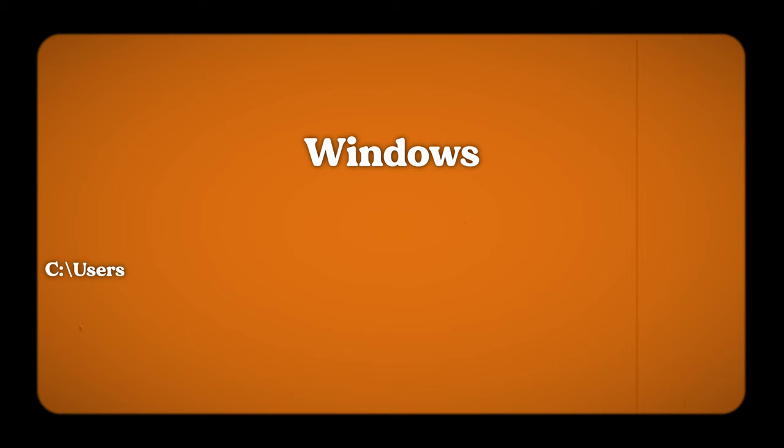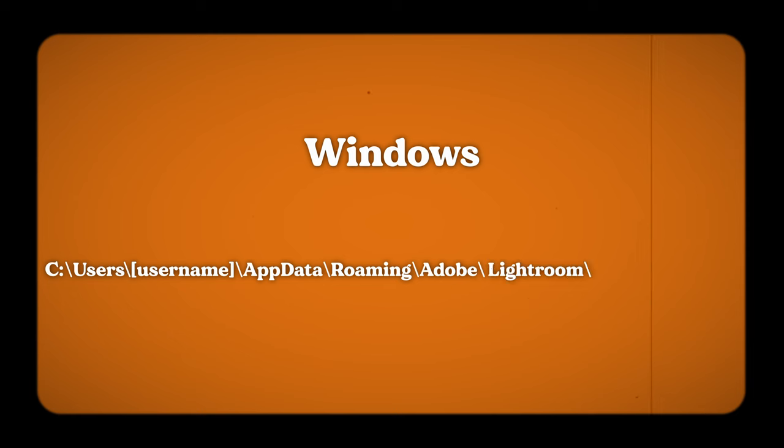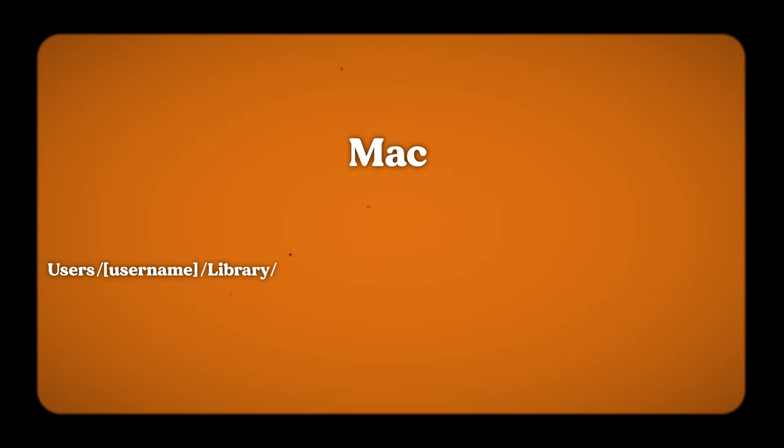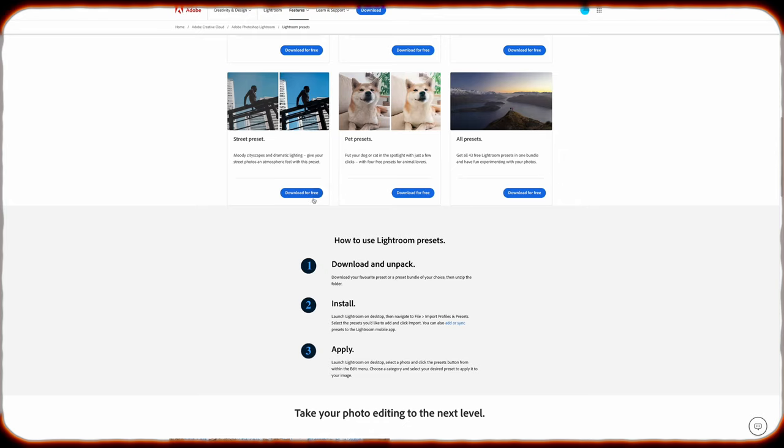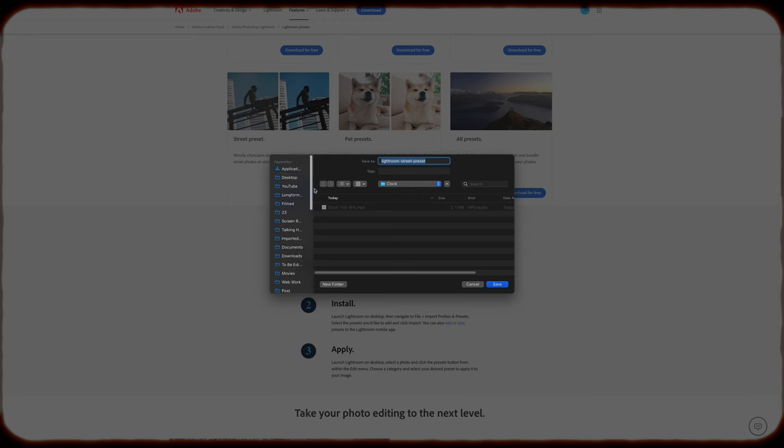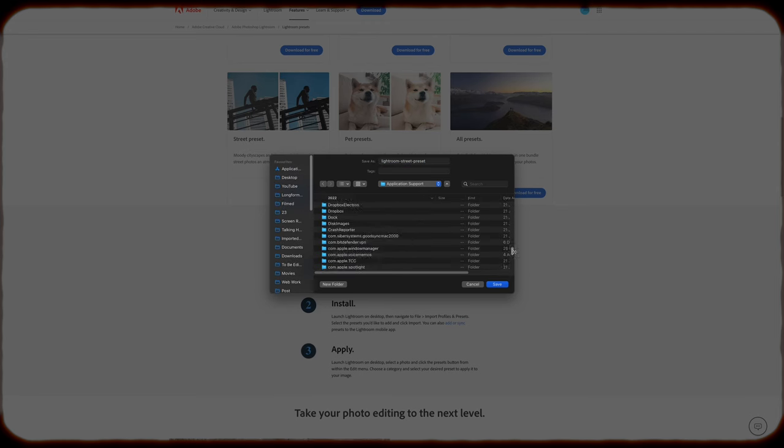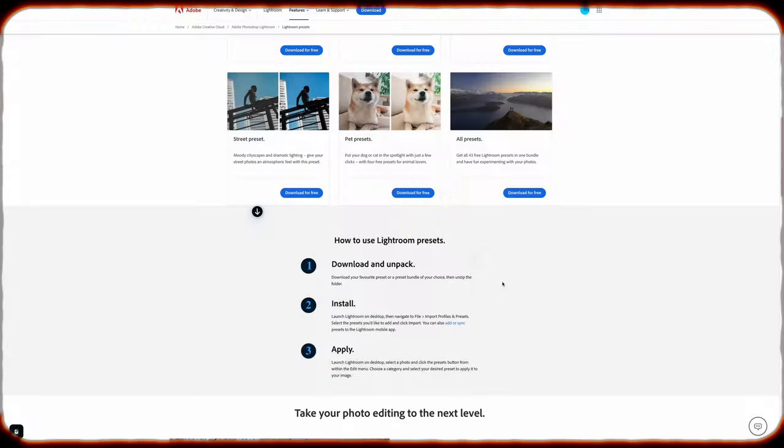Once you have found presets that speak to your style, installing them is a piece of cake. To save them on Windows, it's C, Users, Your Username, AppData, Roaming, Adobe, Lightroom, and Develop Presets. And for macOS, it's Users, Your Username, Library, Application Support, Adobe, Lightroom, and Develop Presets. So download the presets from wherever you want to get them from, navigate to the Develop Presets folder on your hard drive, and save the zip file.